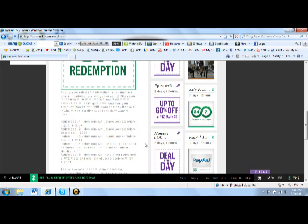The third redemption is people who joined Lockerz before August 1st of 2010. Now I'm pretty sure I'm part of that. So if you're August 1st 2010 or earlier, you can be in that redemption.